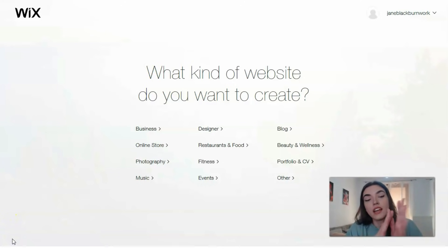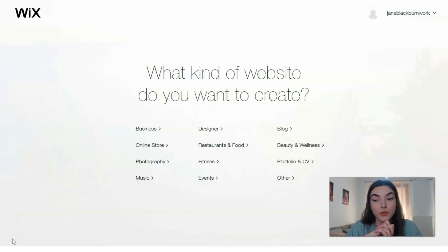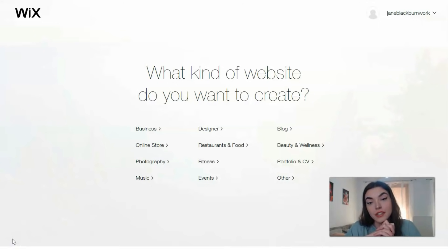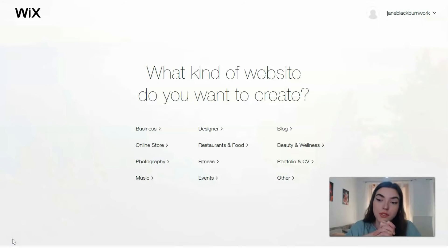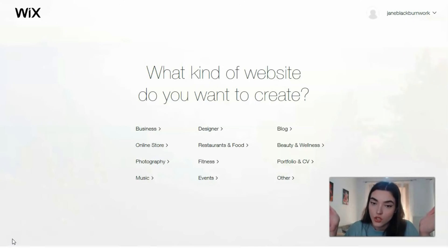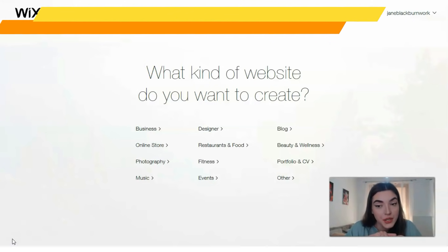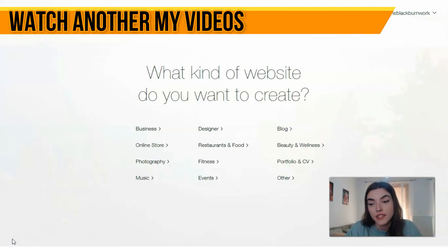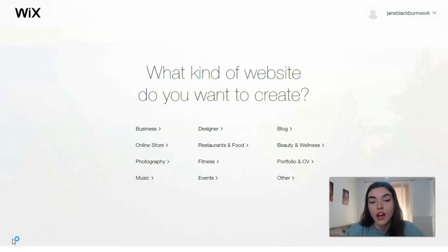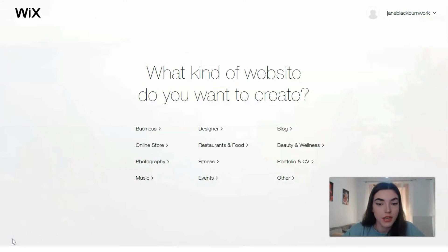First of all, you need to sign up for an account. You may use Wix for free — you have this opportunity. Then you need to click the button to create a new site. After that, you'll get the question: what kind of website do you want to create? There are several categories, and it depends on what site you need — business, fitness, or some other categories.